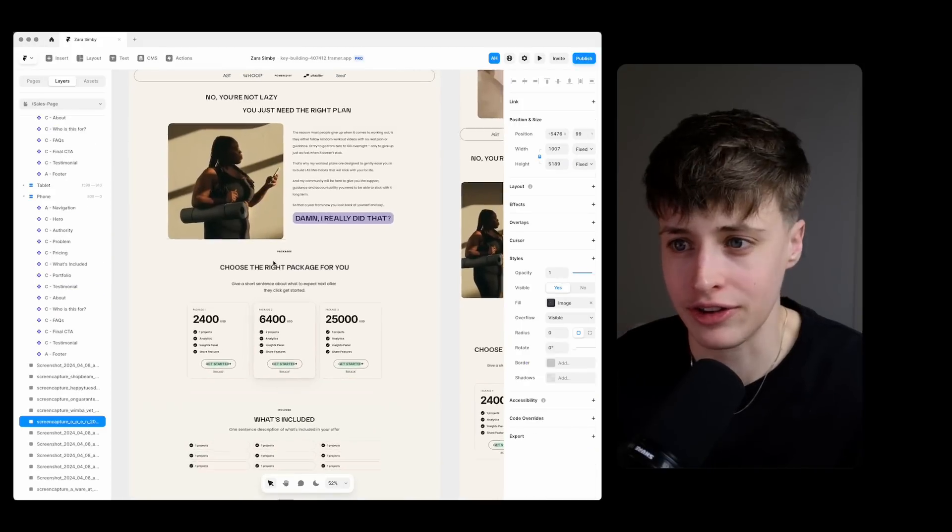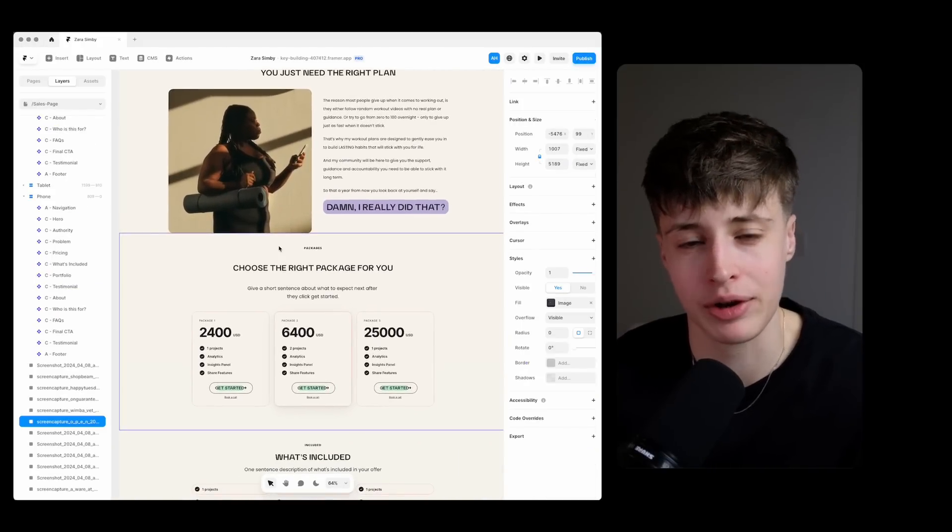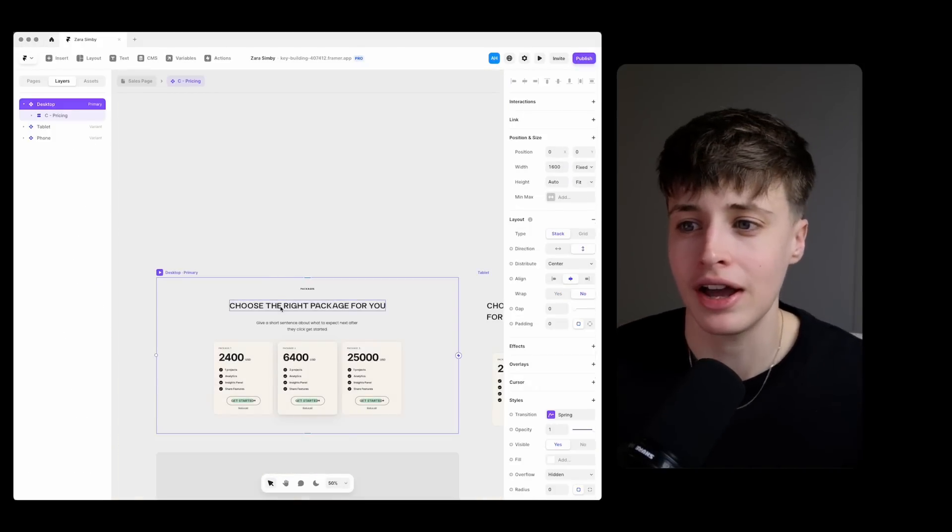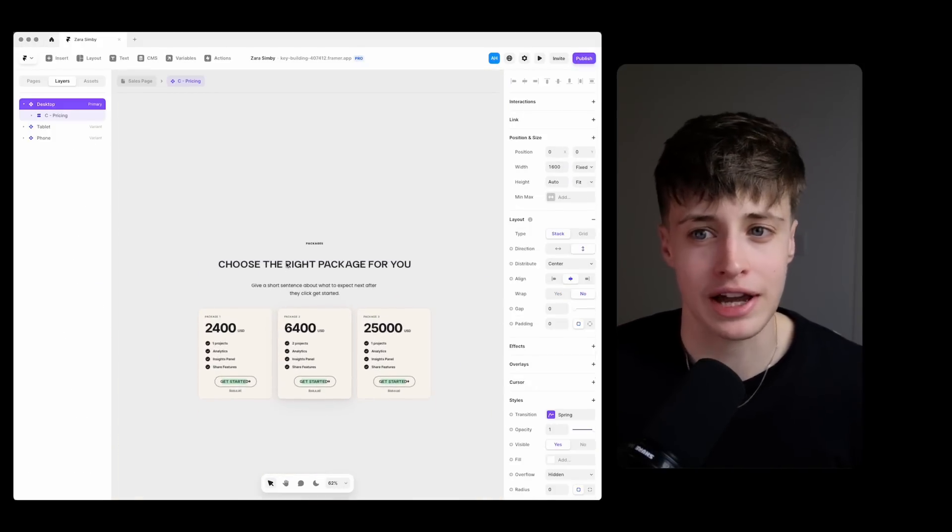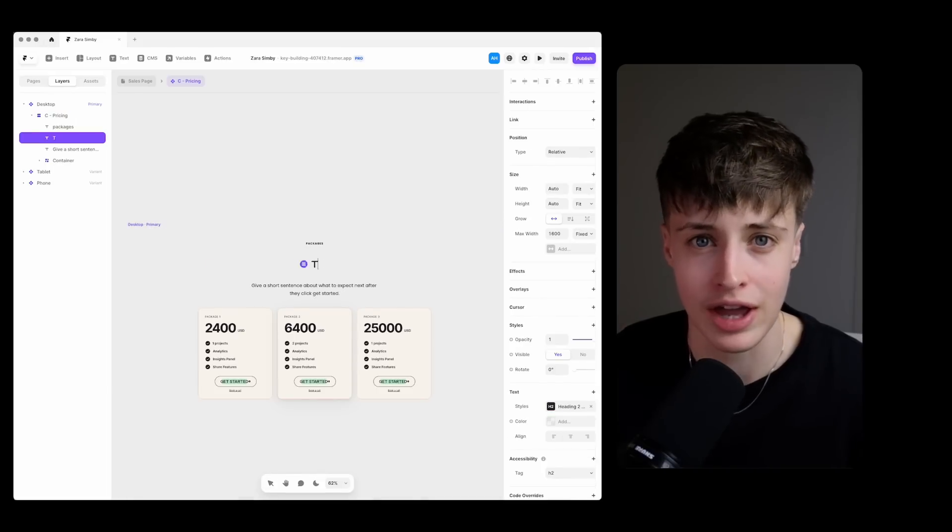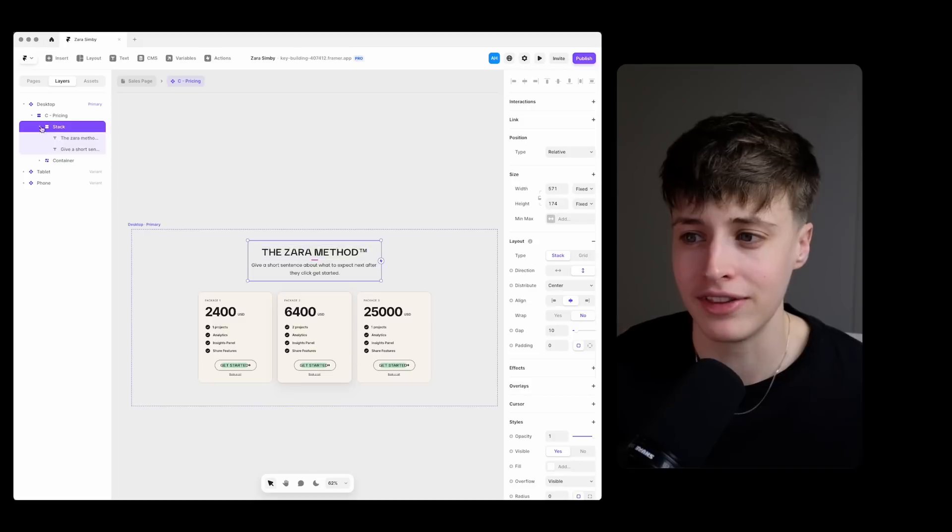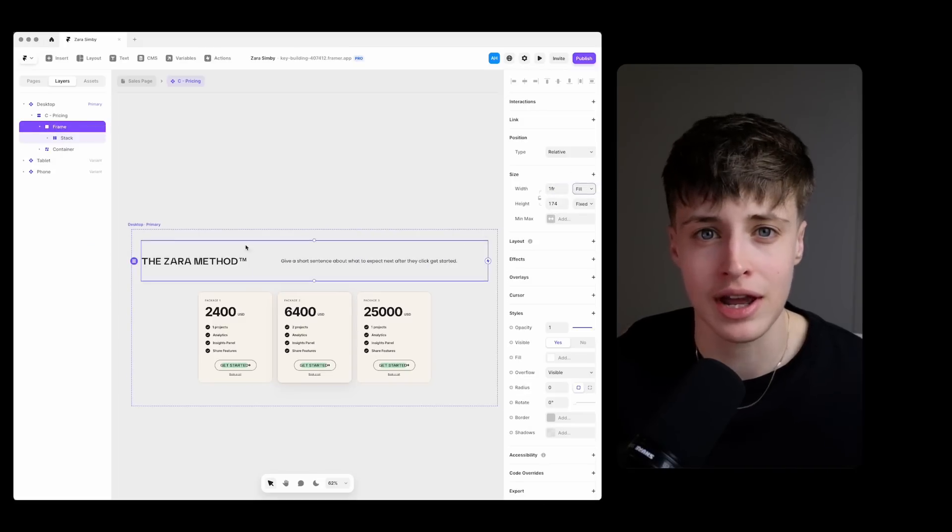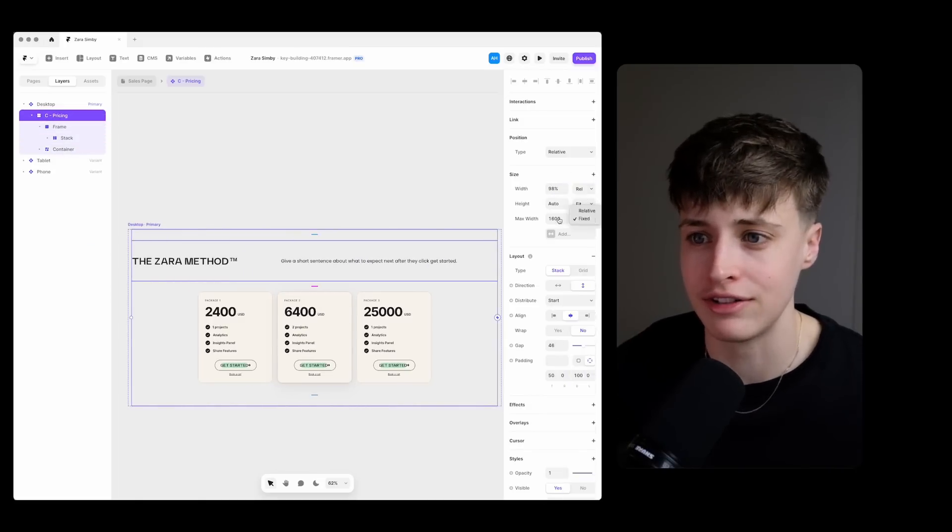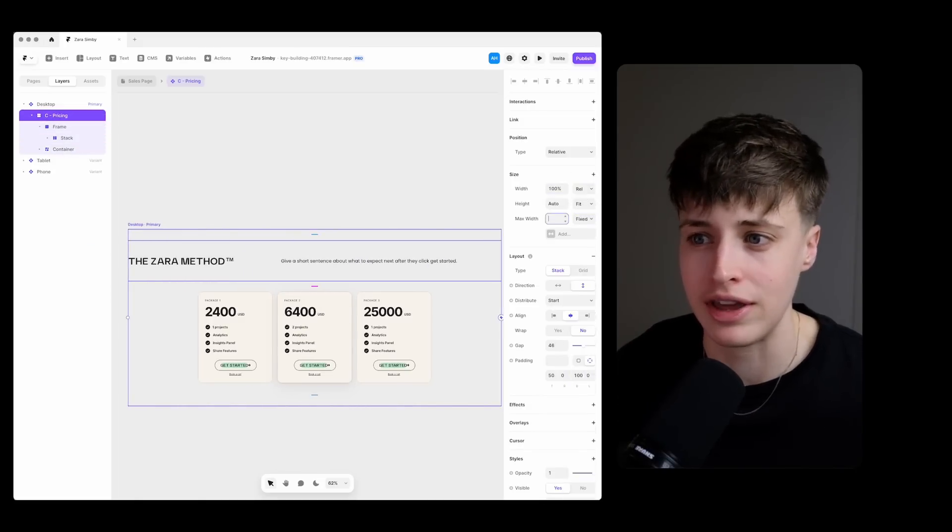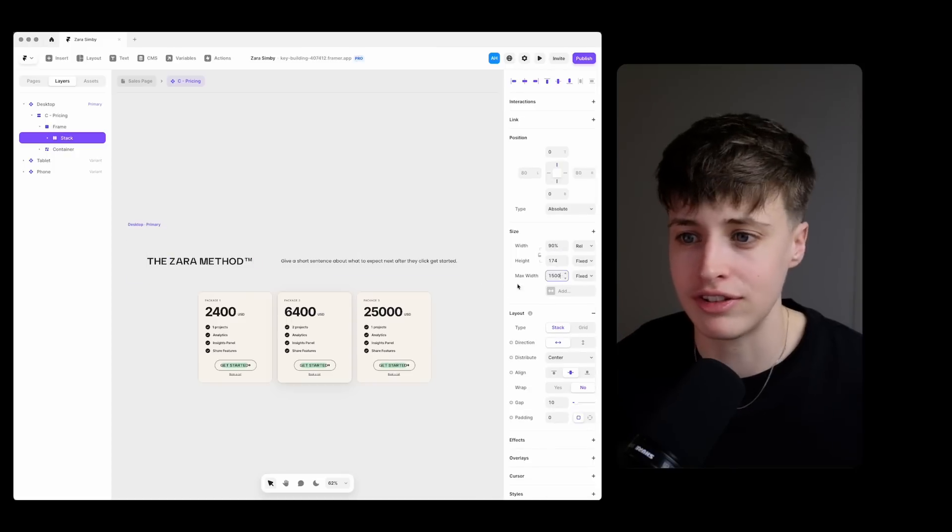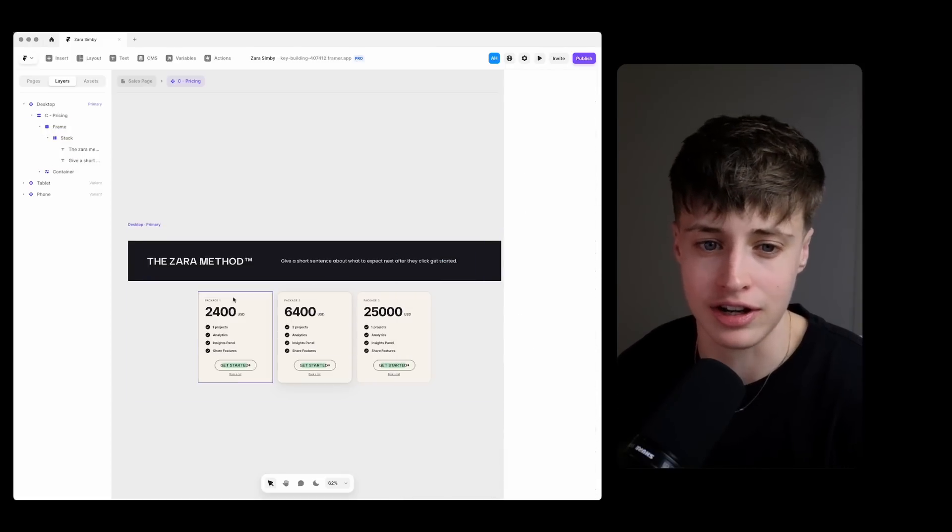And so the next section on this page is often where I'll put a how it works section to give the customer a step-by-step plan of how to achieve their goals. But for this client I'm going to combine this section with their offer suite because we've chosen to structure their different offers in a way that guides customers through the different steps in their fitness journey.